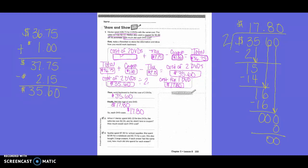Then to work backwards, we would start with the total of $36.75, plus the coupon of $1.00, and then subtract the tax of $2.15. Basically what we did was an inverse operation — if it said to add, we subtracted; if it said to subtract, we added. So over here to the side in yellow, we worked $36.75 plus the dollar, which got us $37.75. And then we subtracted our tax of $2.15 and got $35.60 for the cost of the two DVDs.